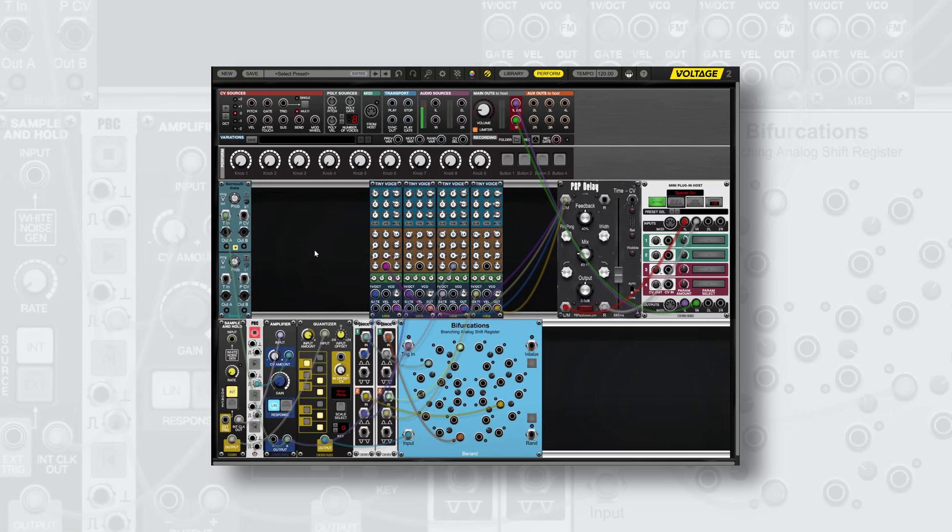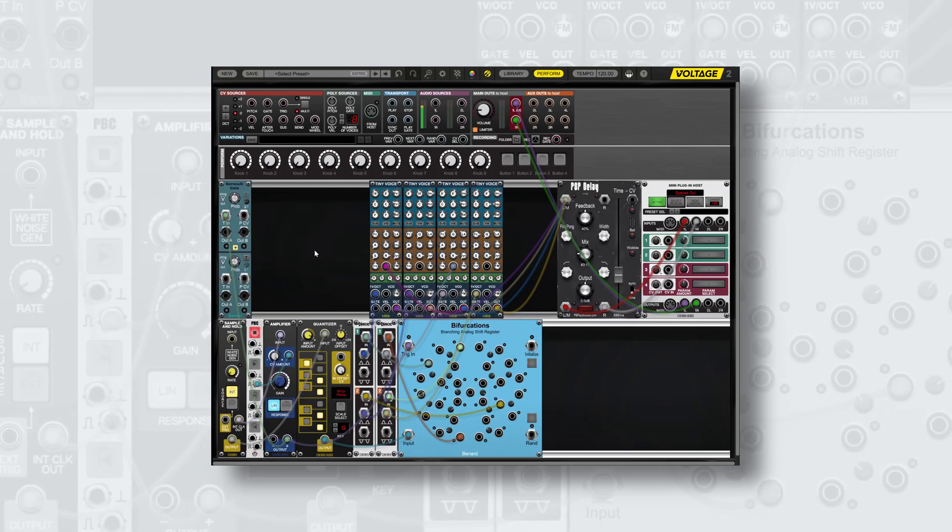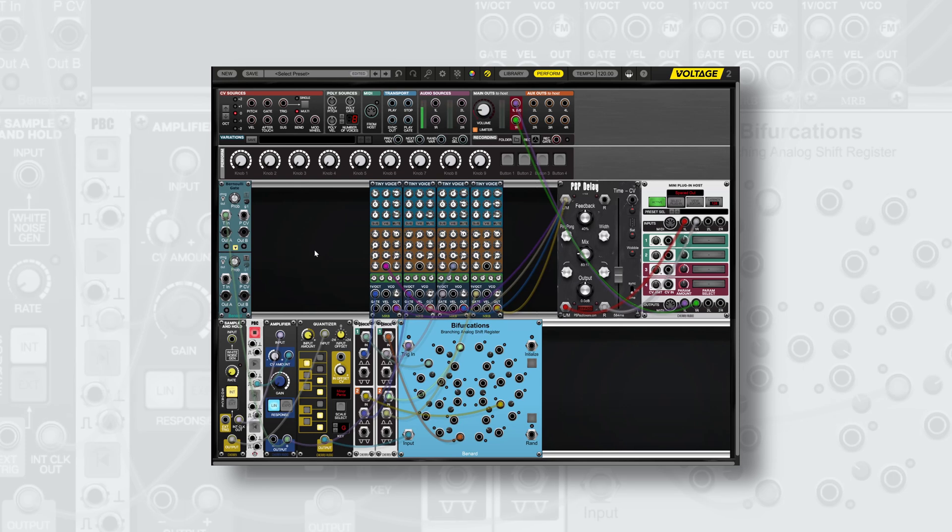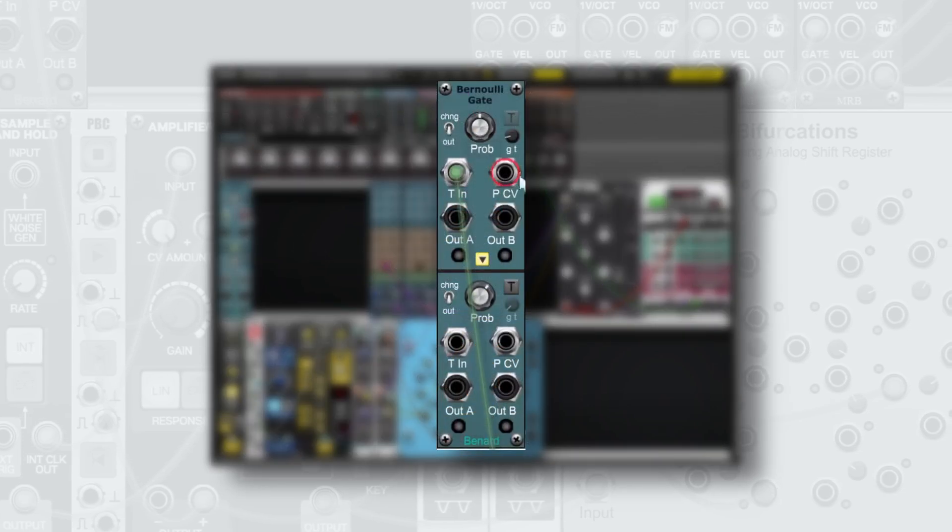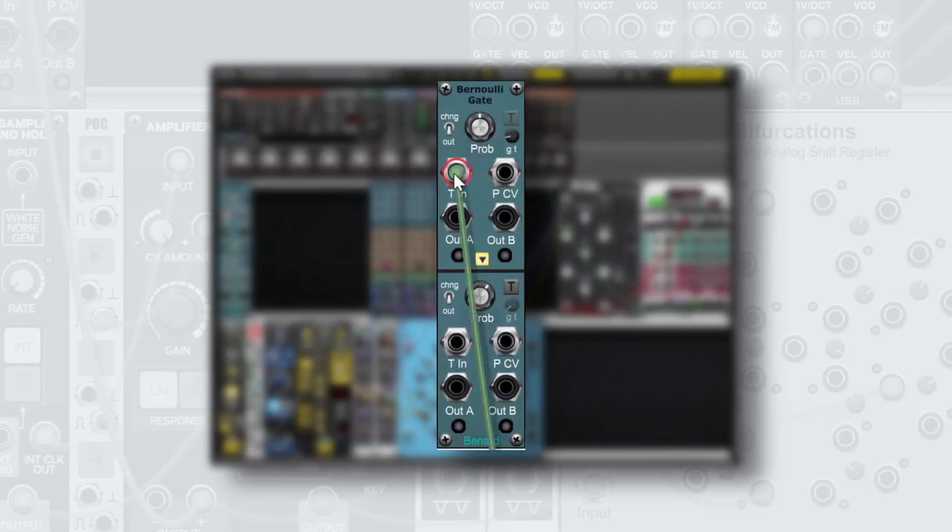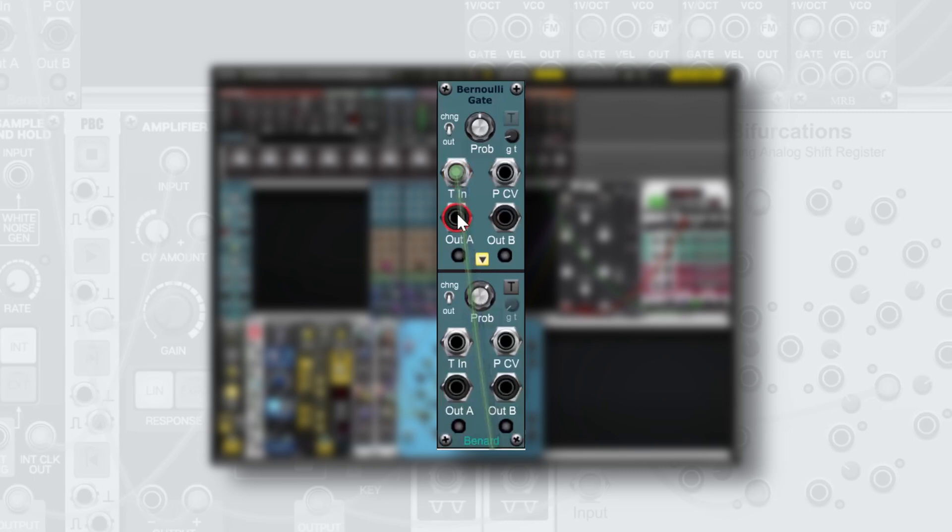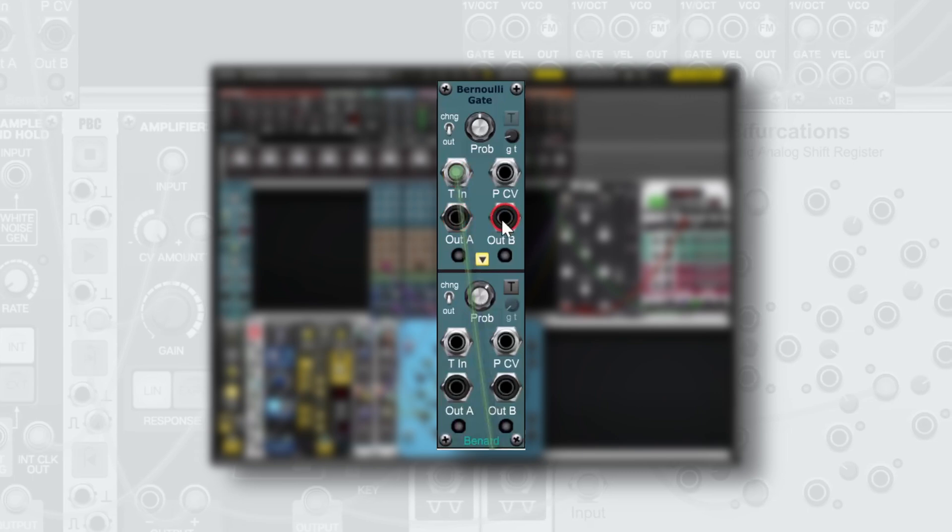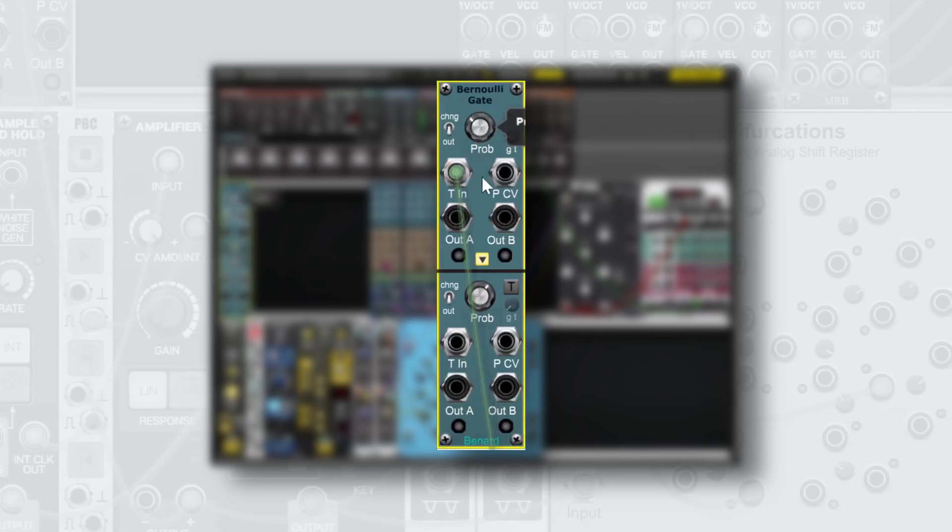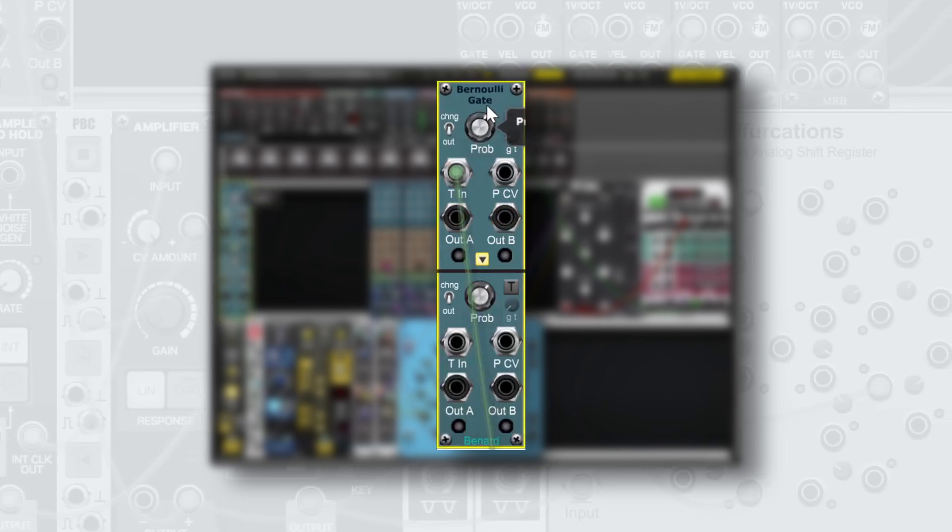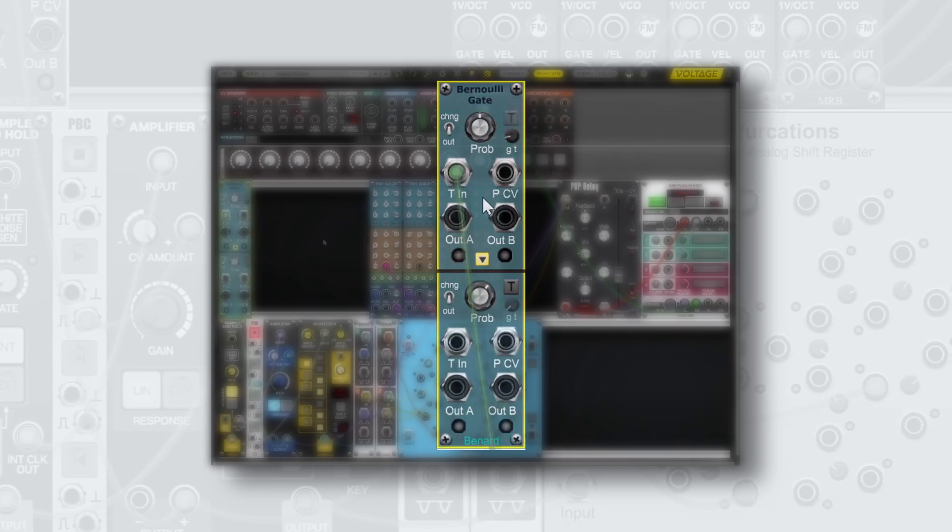Let's explore the idea of chance within voltage modular using the Bernoulli gate module from Bernard. The Bernoulli gate accepts a trigger input and then outputs it either to output A or output B, with the probability knob controlling the bias or the chance that it will go to either output.